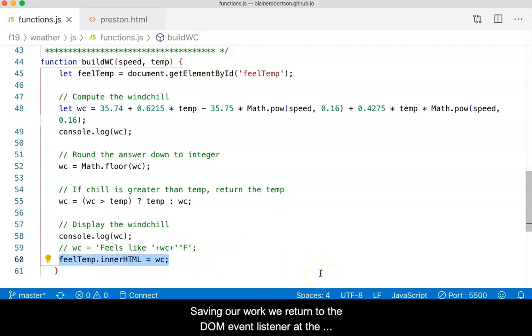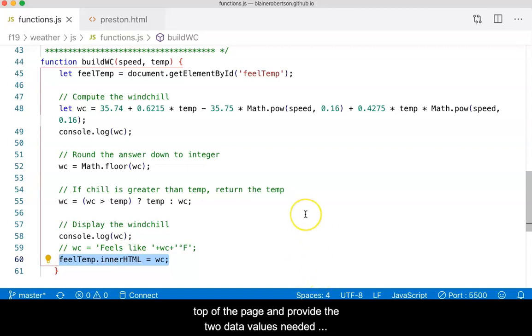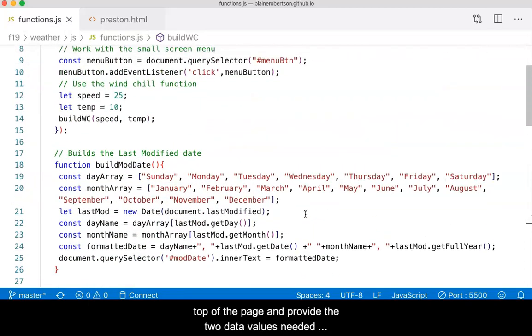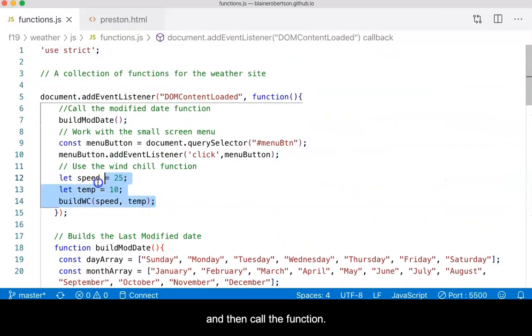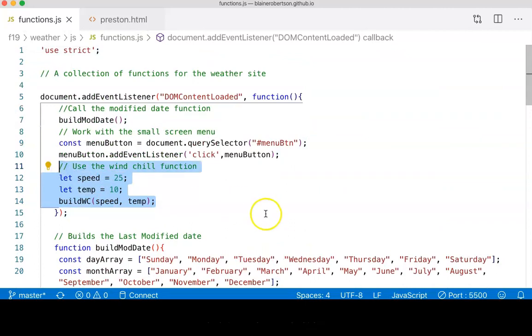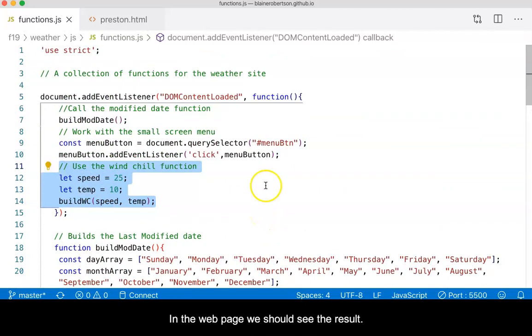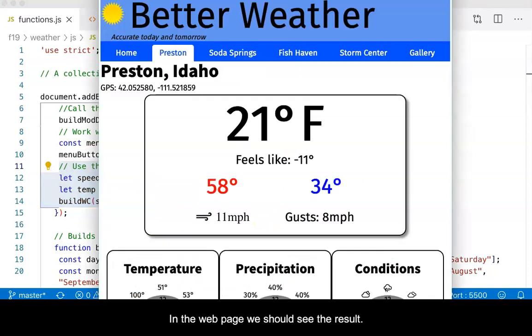Saving our work, we return to the DOM event listener at the top of the page, and provide the two data values needed, and then call the function. In the web page, we should see the result.